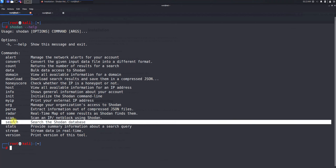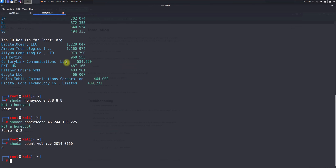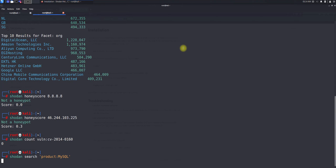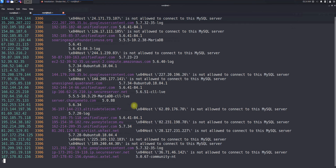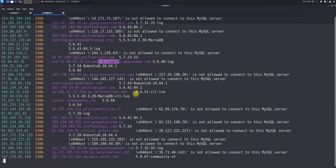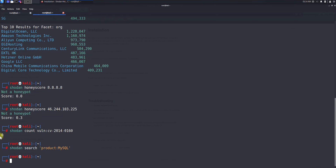Now let's explore the search command — it is the main one with a lot of capability. We will search based on strings and based on products. First, searching by product: shodan search --fields product:MySQL shows public IP addresses, port numbers, and which organization they belong to — many are running on Amazon AWS.